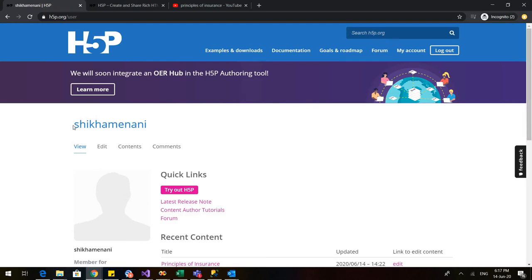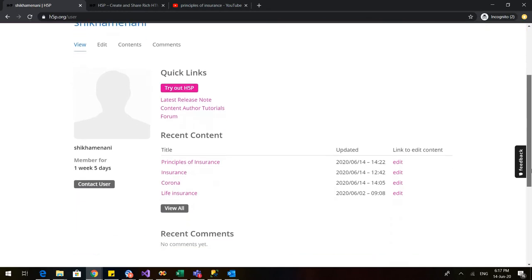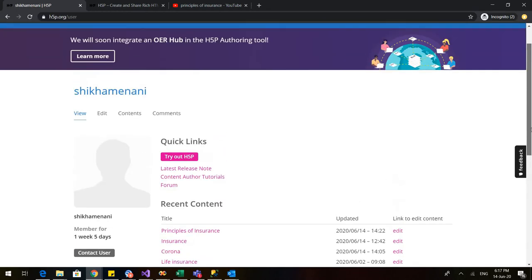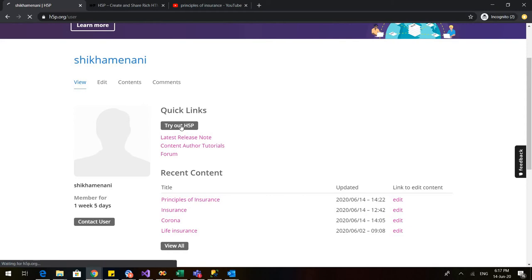You can see here that my name is here because I have already registered with H5P and these are certain videos that I have made on H5P. Let us get started. When you are starting with H5P, click on this, try out H5P.